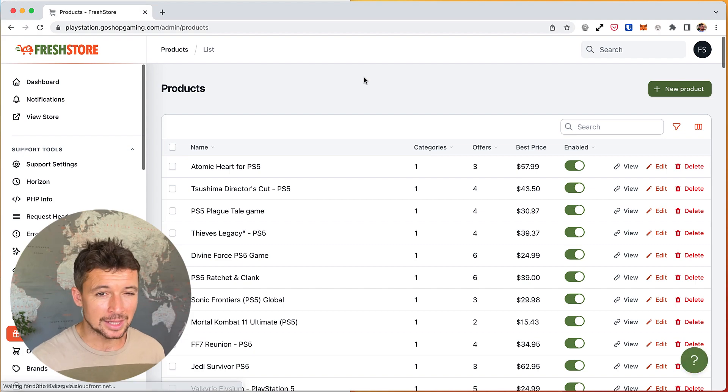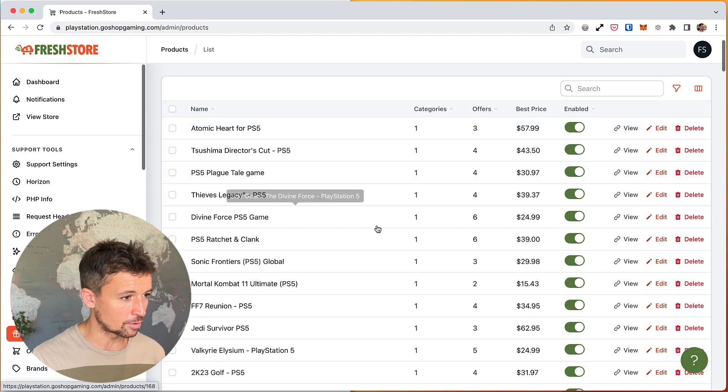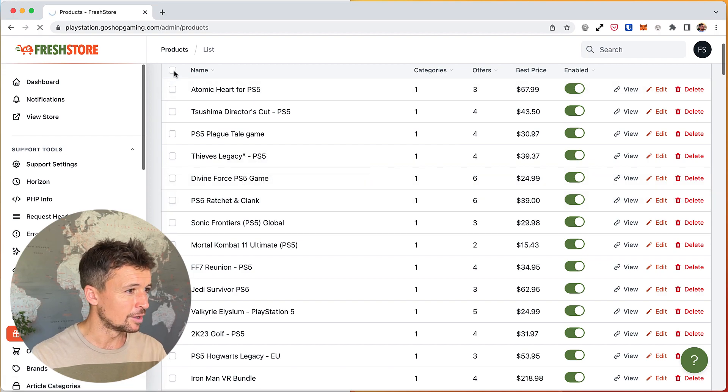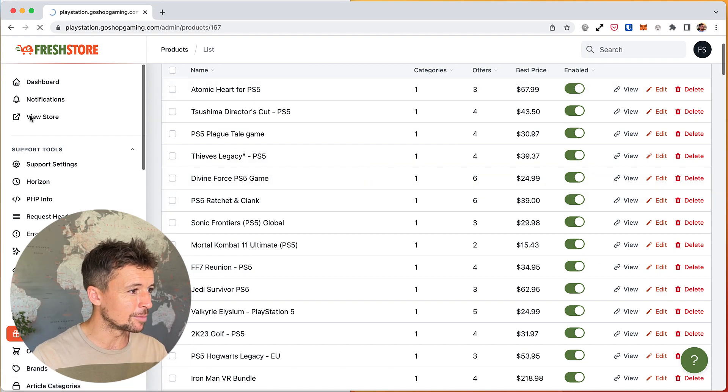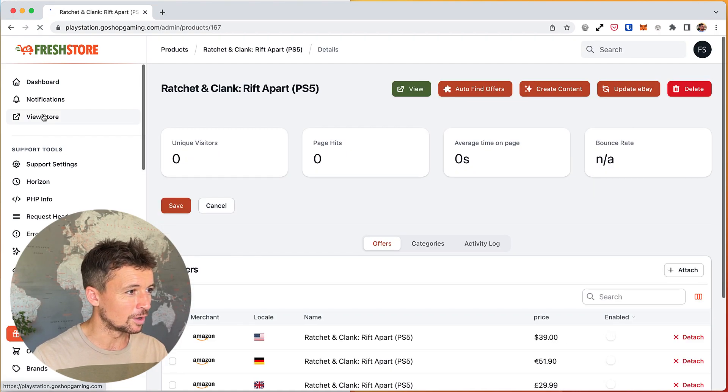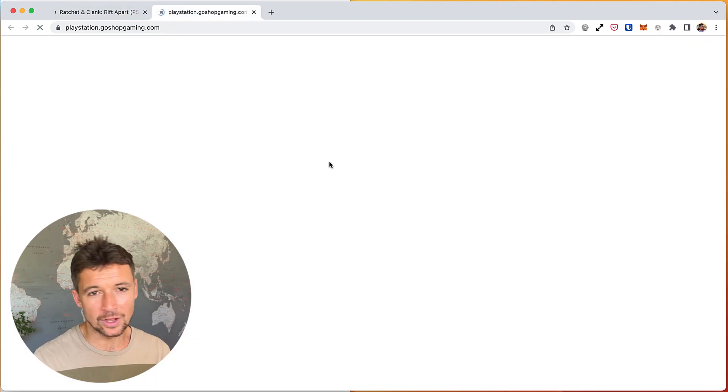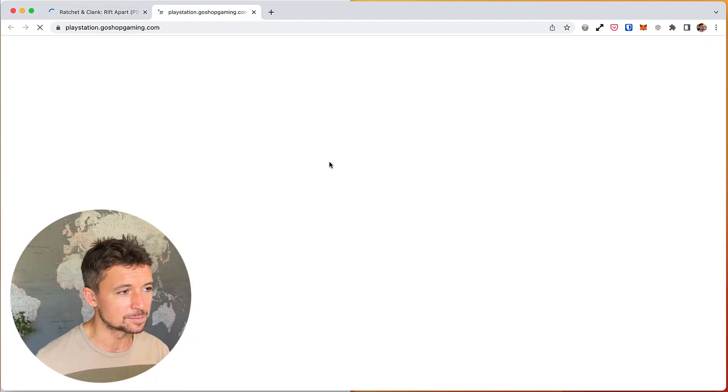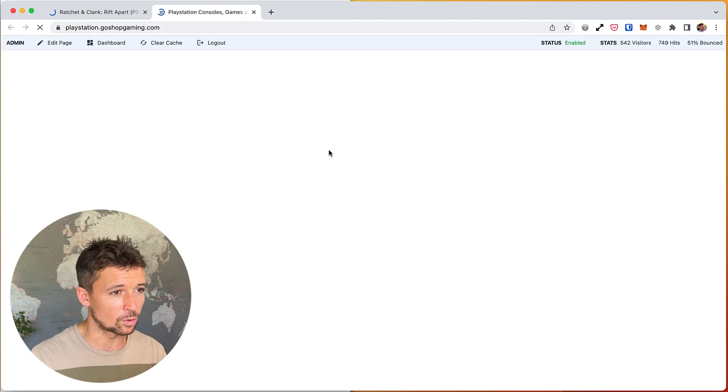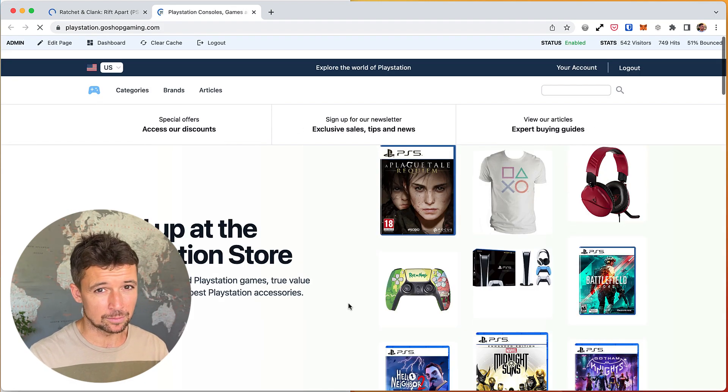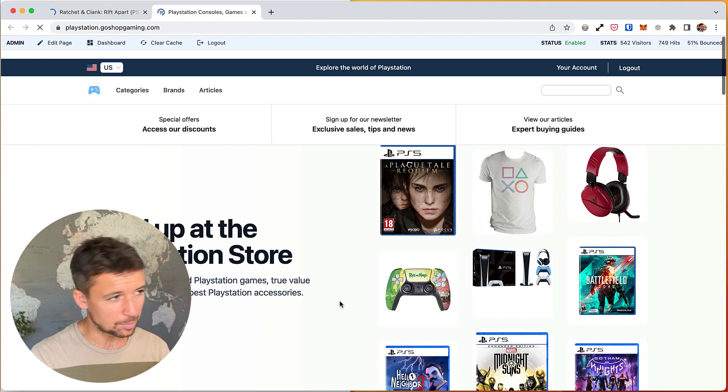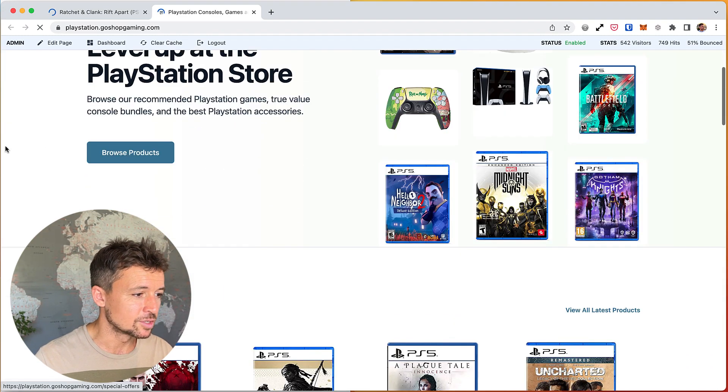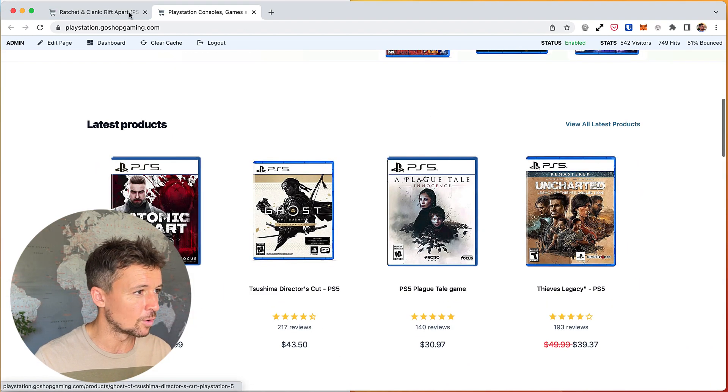Let's take a look at one of these products, maybe this one, Ratchet and Clank. By the way, I'm in a PlayStation store which is video games, PlayStation video games, PlayStation consoles, controllers, all that kind of stuff. My laptop runs a little bit slow when I'm recording a video, apologies for that.